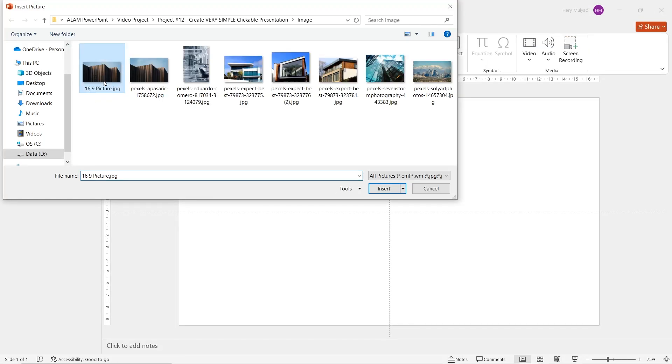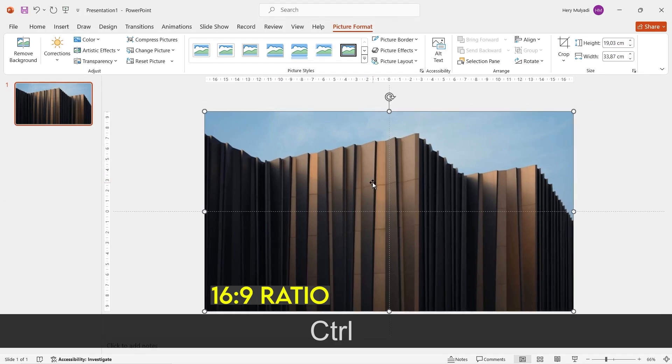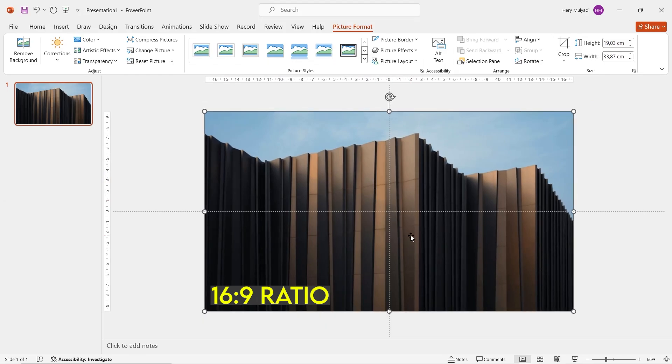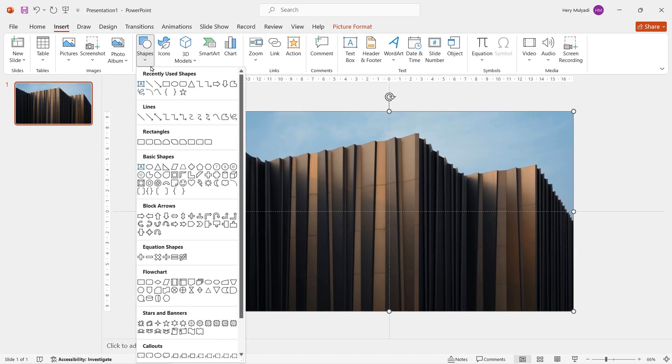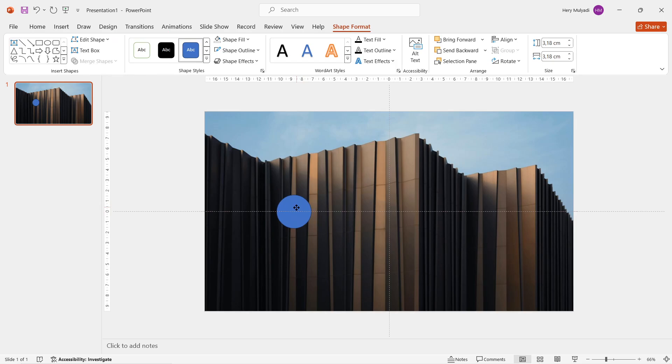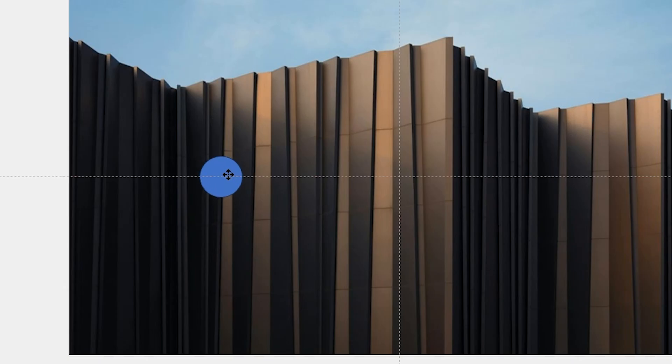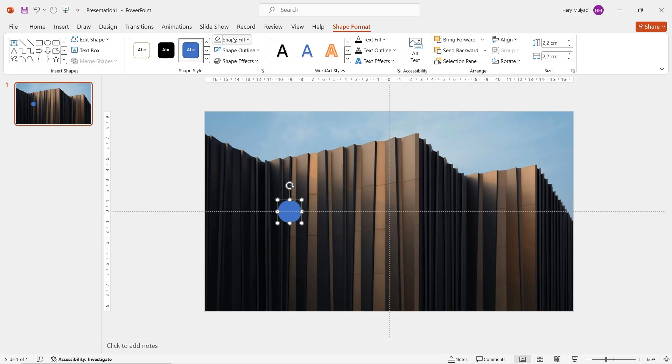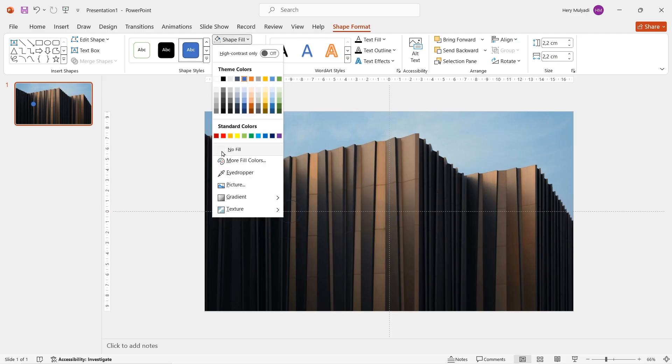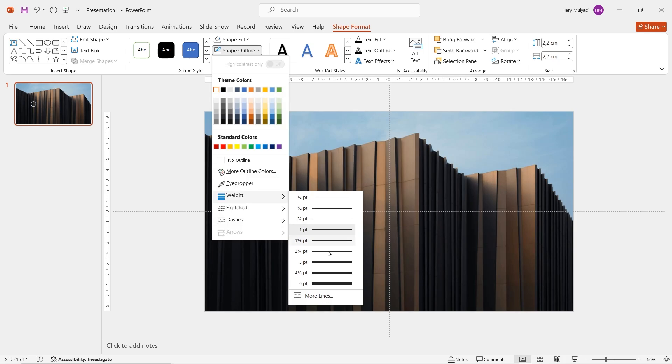First of all, go to insert and then select your picture. In this case, make sure you choose 16:9 ratio. Otherwise, you'll need to crop it later. Now insert circle shape and then draw it on your slide. Here I adjust the size in this option. Why I'm doing this? It's because I just want to be precise. Drag it to the center and then change the fill to no fill. Change the shape outline to white and then add a little bit of weight.